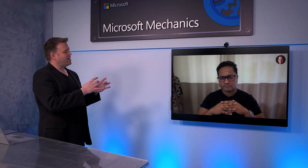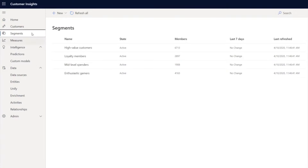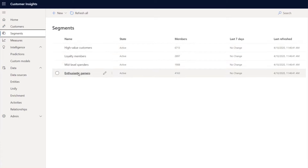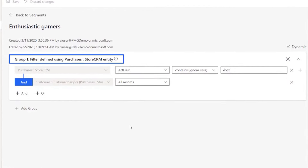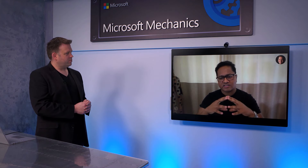Once you have the unified view of the customer and have enriched it, analysts can build actionable segments on top of it — such as high value customers and loyalty customers, which are just lists of customers or segments. It's easy to add or edit these segments. For example, looking at the edit process for enthusiastic gamers — you can see we're looking for purchase records that include Xbox, whether they're into games, consoles, or accessories. A very easy experience to build segments without having to write any custom code.